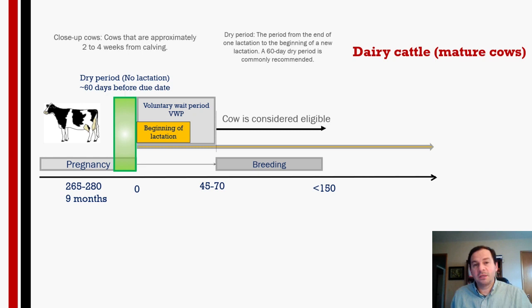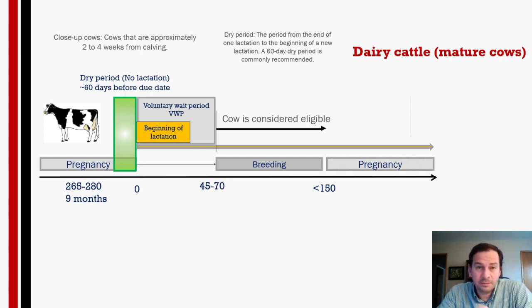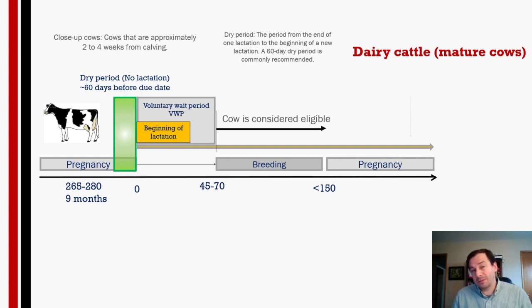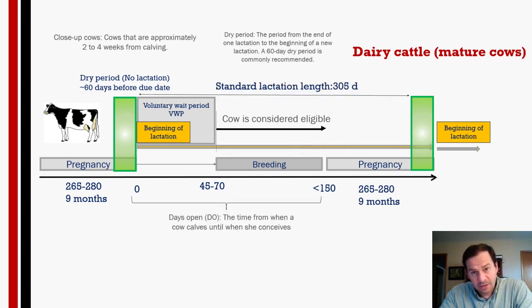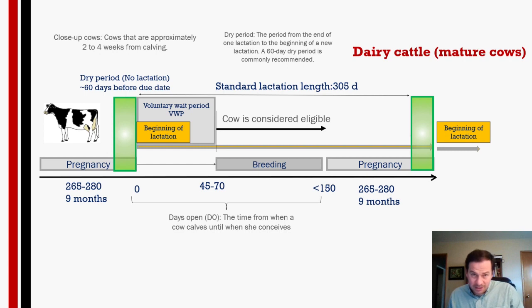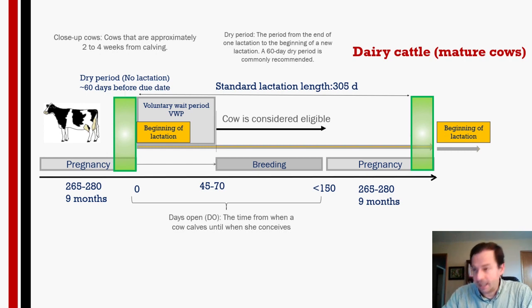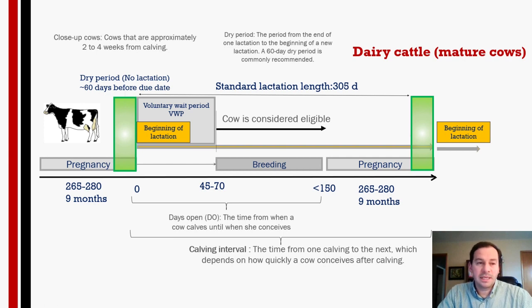After the voluntary waiting period, a cow is considered eligible — good to inseminate. Many of our parameters are based on the number of eligible cows. Ideally she gets pregnant by 150 days, which gives a good calving interval; up to 200 days is acceptable. Standard lactation length is 305 days. Days open refers to the days from calving until conception, and calving interval is the number of days between one calving and the next.